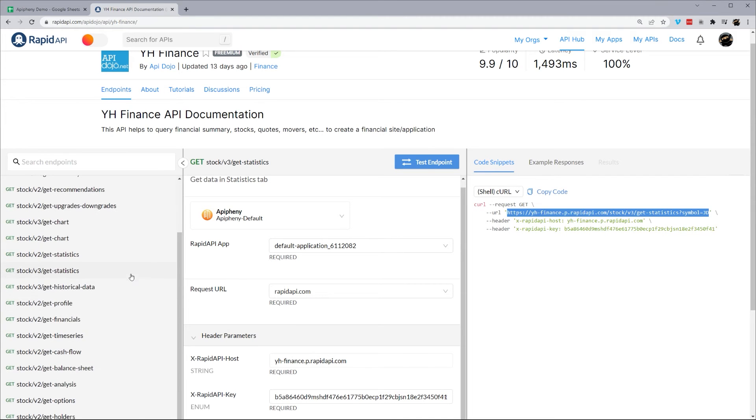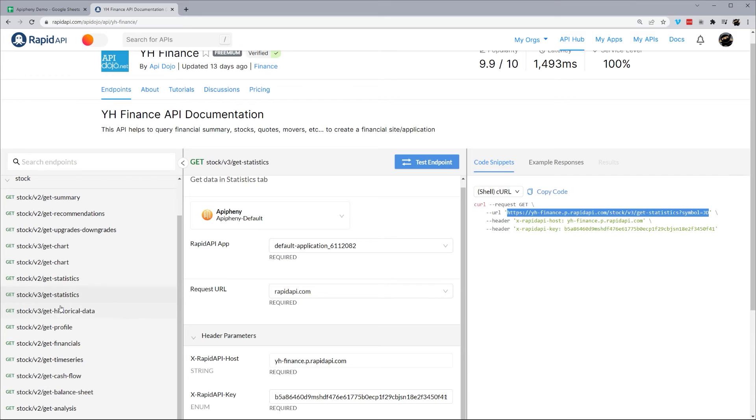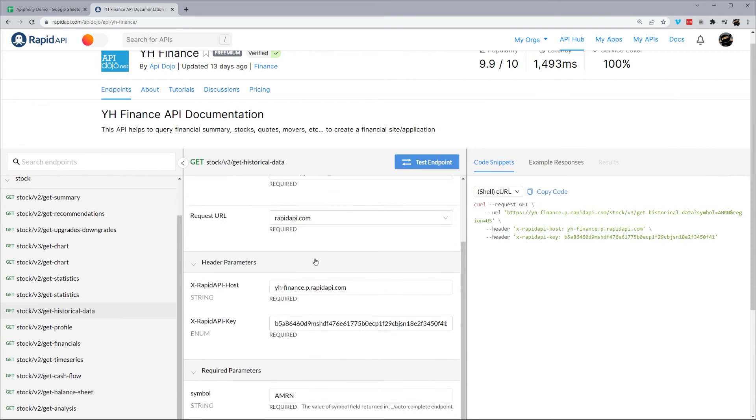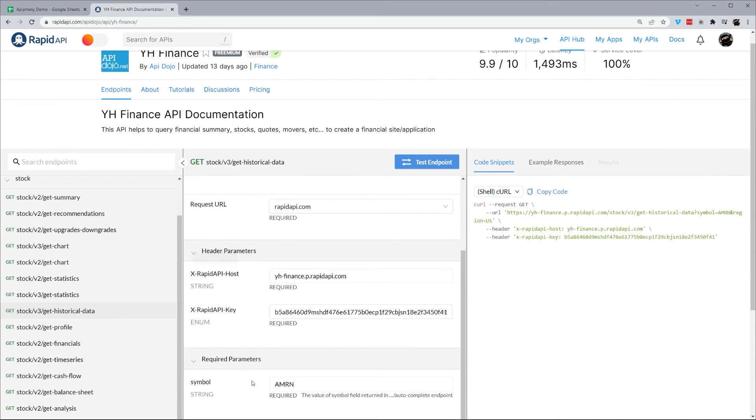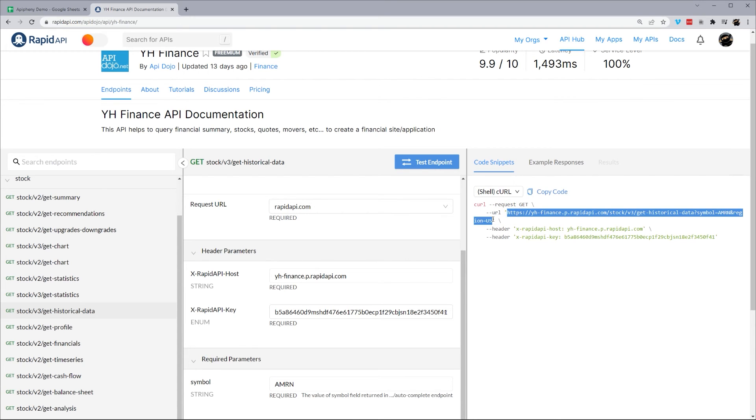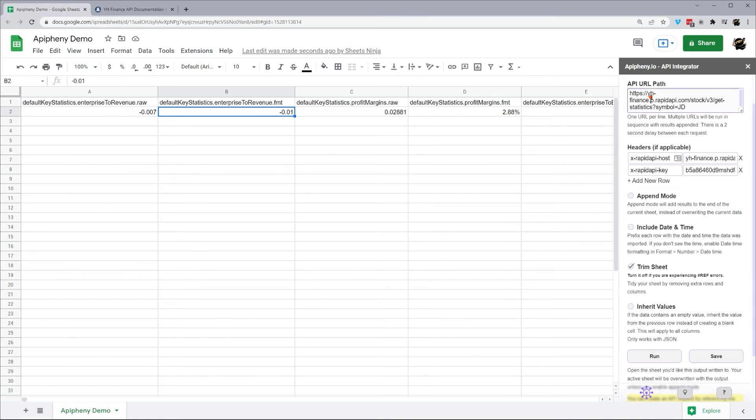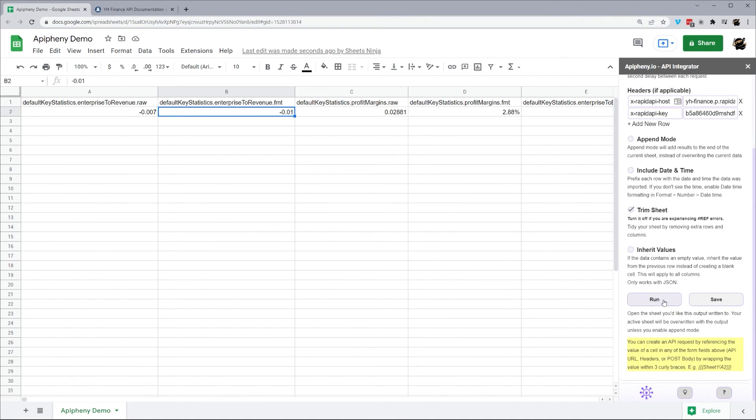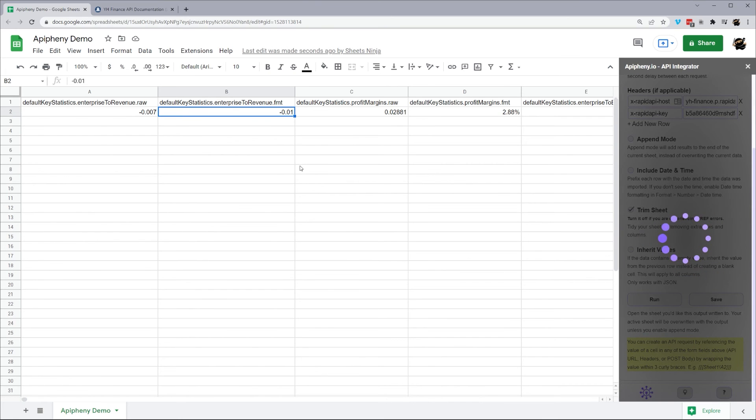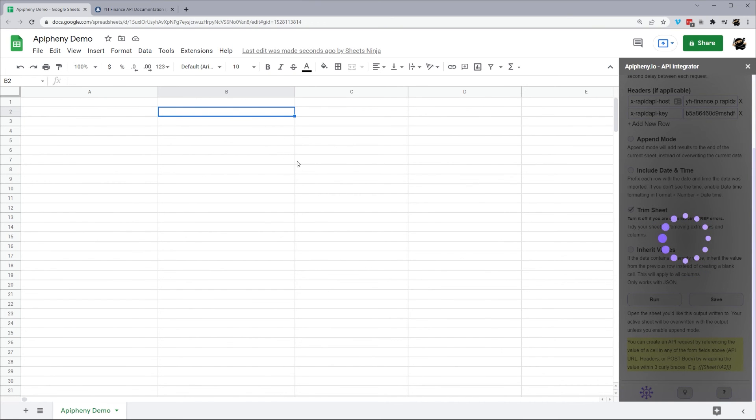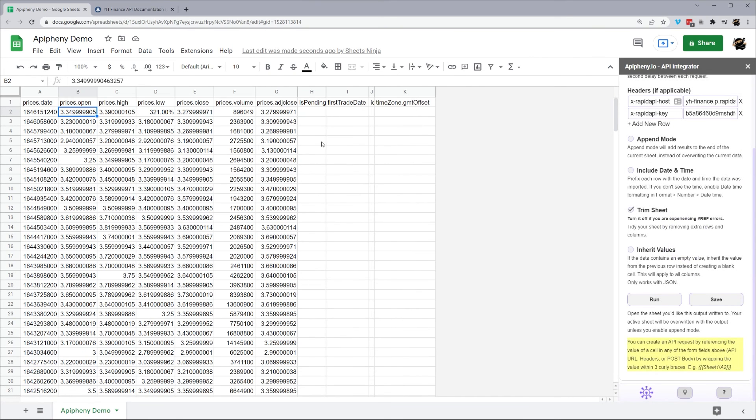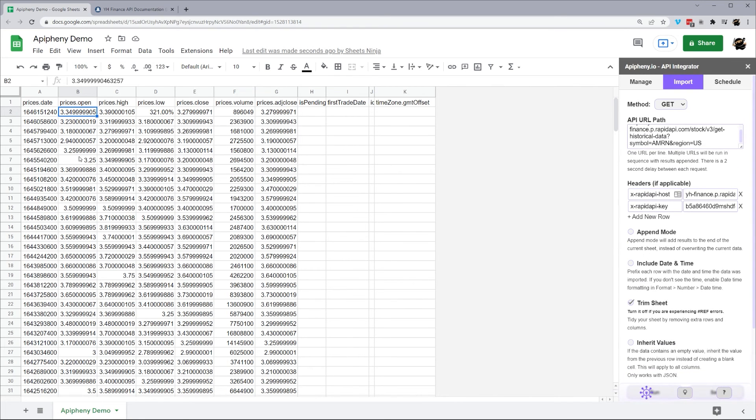All right, let's get historical data. And we can see the parameters here is symbol. You can see that here, symbol and region. So we're going to go ahead and copy that URL. Paste it in here. Go ahead and hit run. And now we can see those results right there. So the historical data for this symbol.